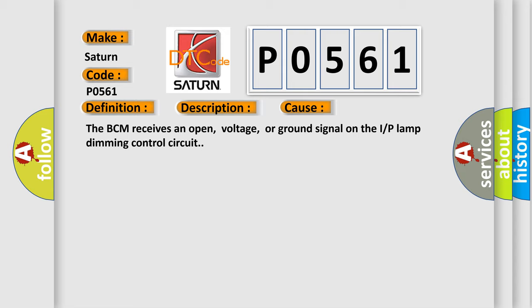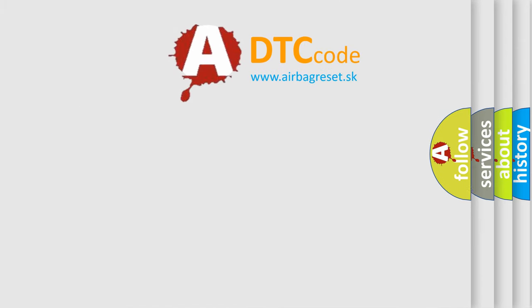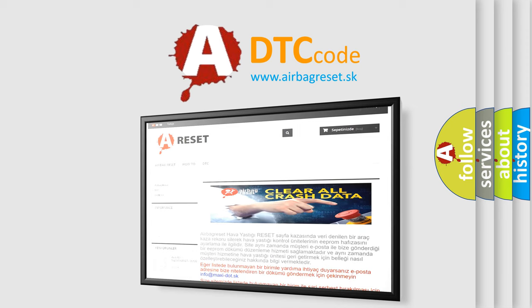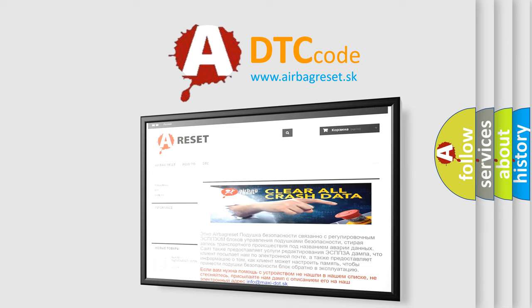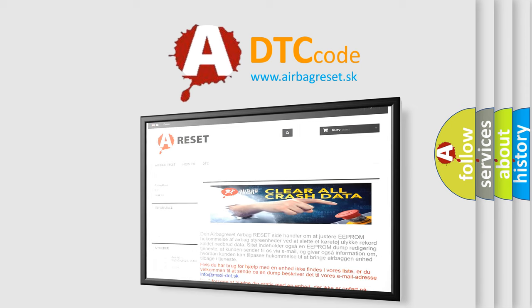The Airbag Reset website aims to provide information in 52 languages. Thank you for your attention and stay tuned for the next video.